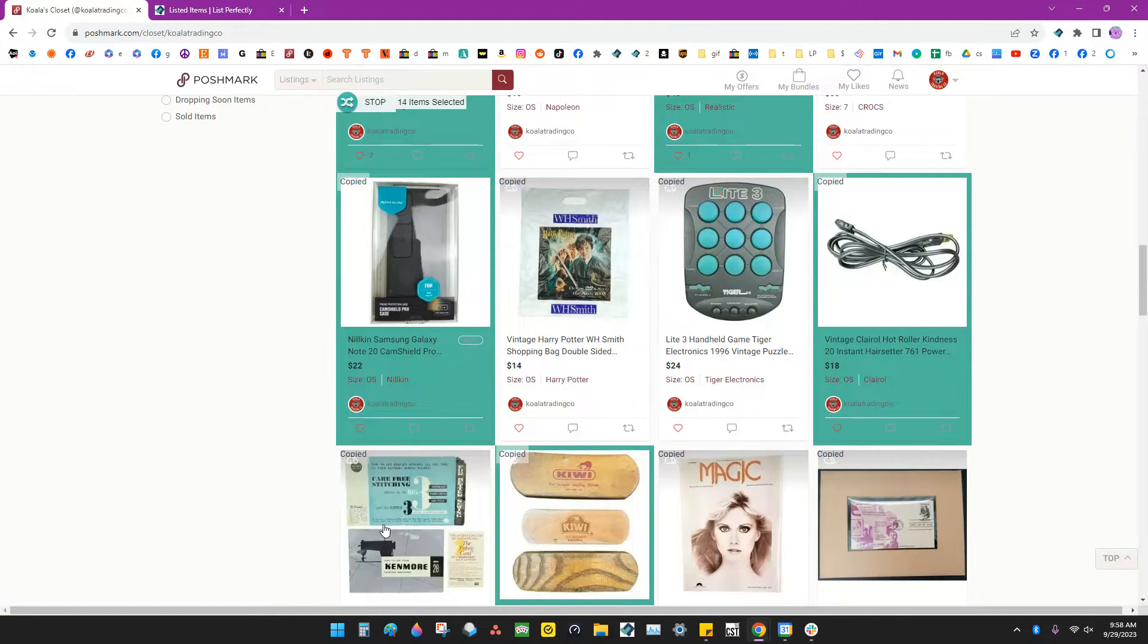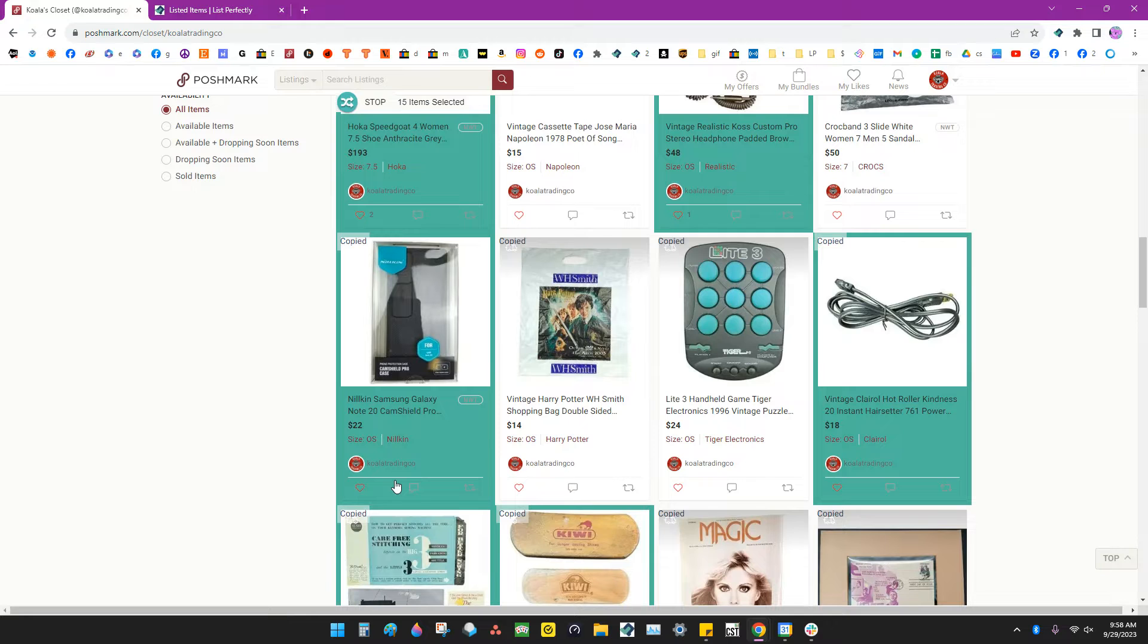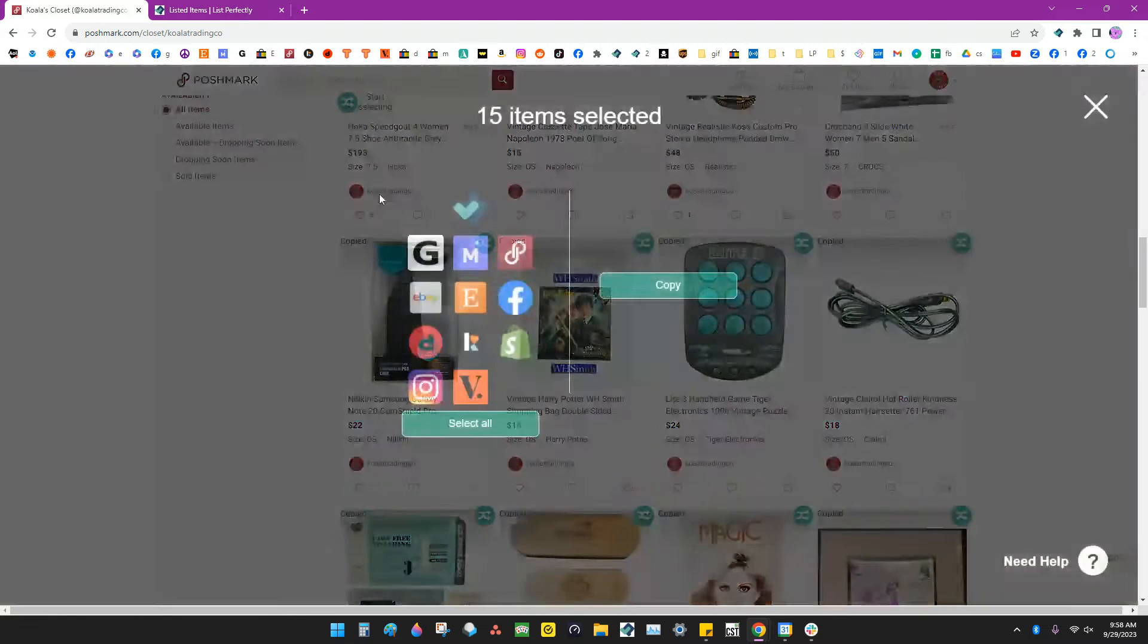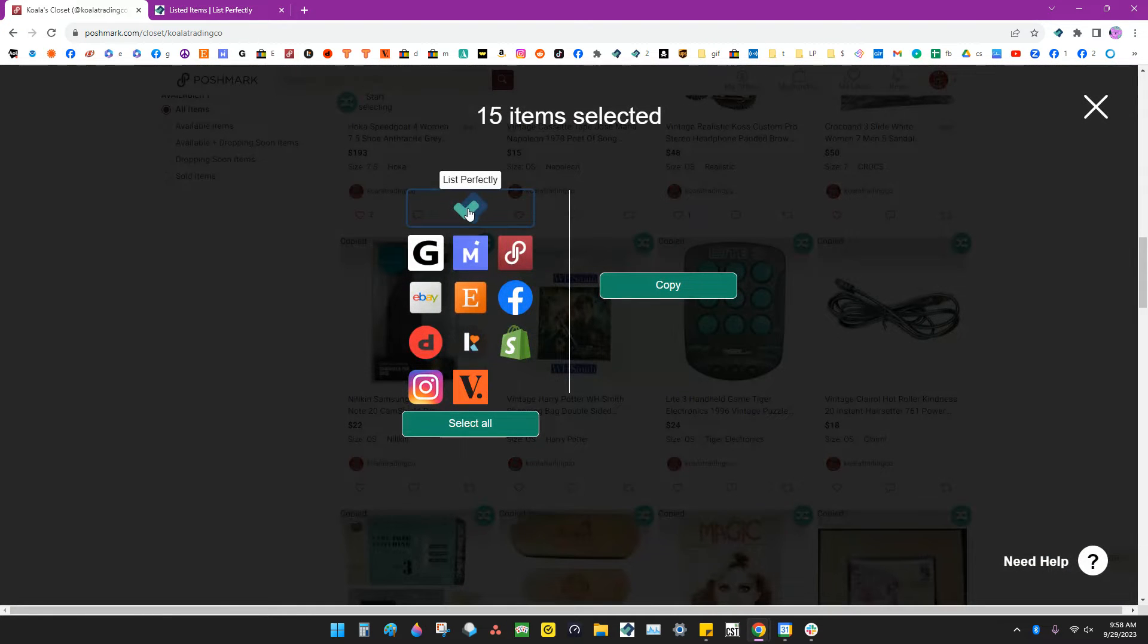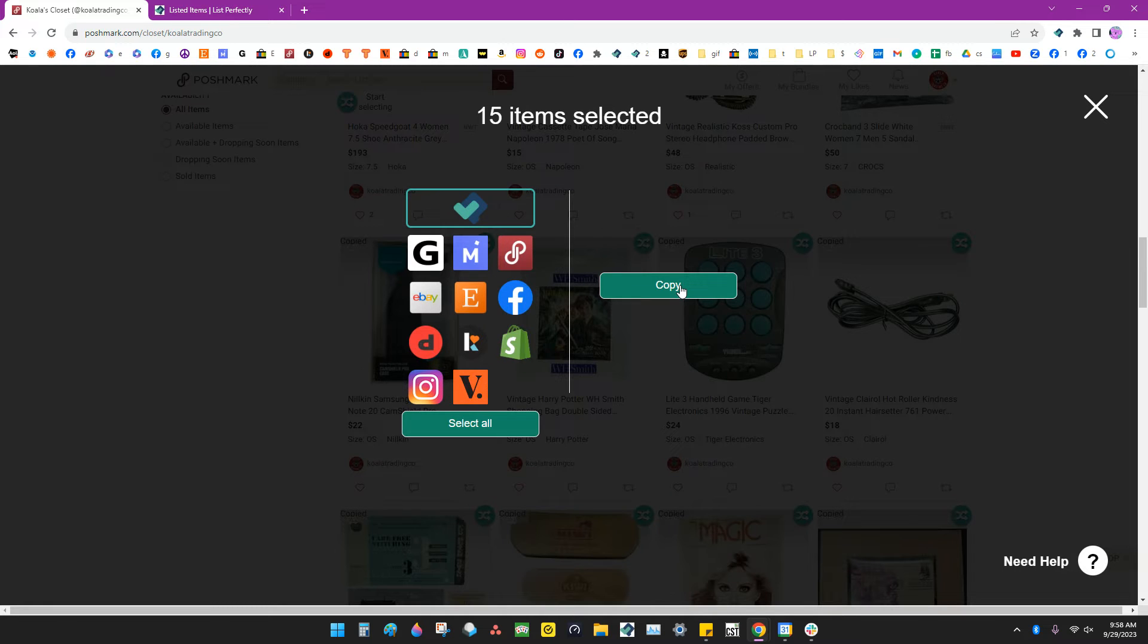Once you're done selecting all the listings you want to import, click the Stop button. Then select the List Perfectly icon and hit Copy.